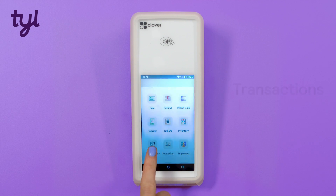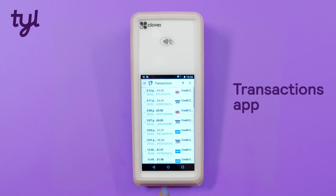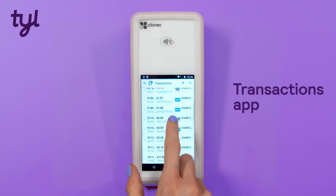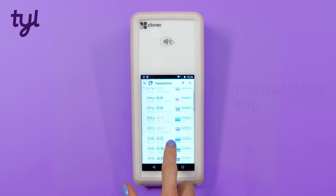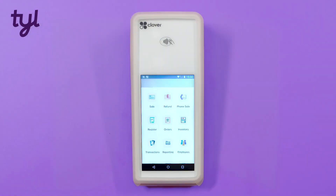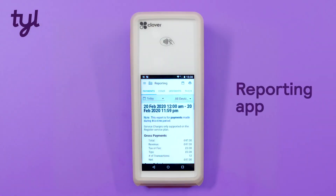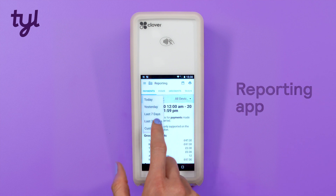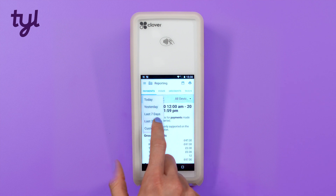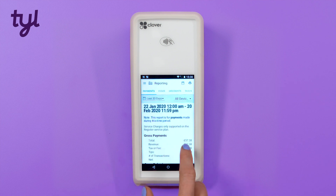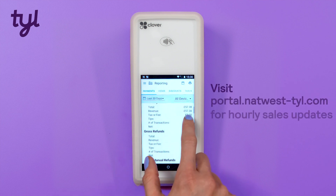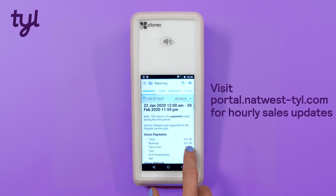Now let's head to the transactions app to view your recent sales. To see your sales summary for the last 30 days go to the reporting app. If you'd like to see all the data or your data in more detail, it's best to head online to the TIL portal, where your sales data updates hourly, available to you at no extra cost.